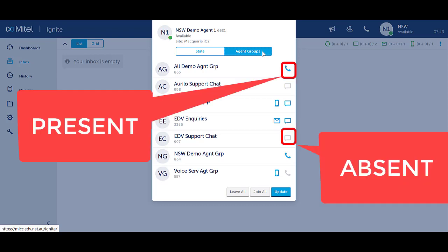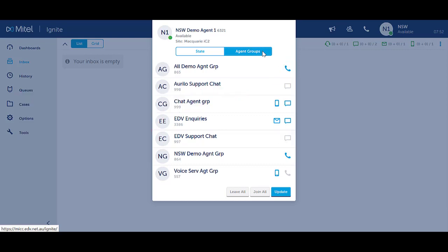Where there is a blue icon this means you are present in the group and are receiving those interactions. Where the icon is grayed out you are absent from the group and you are not receiving those interactions.